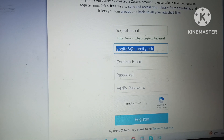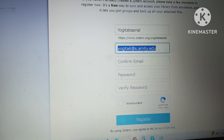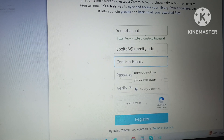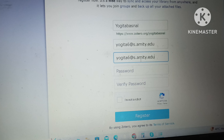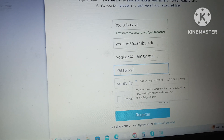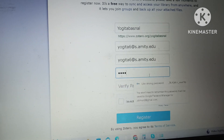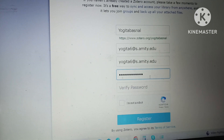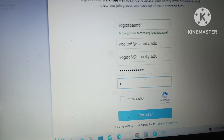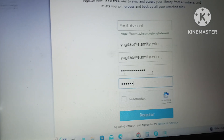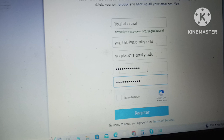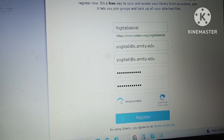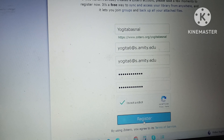My PhD email, with which I am registered at my institution, is yogita6 at s.mat.edu. I will copy and paste the same email again for confirmation. Then I will choose a password that I can remember easily, and type it again to verify it is correct. Finally, I will click 'I am not a robot' and then click Register.